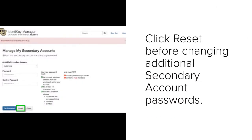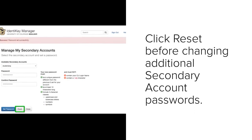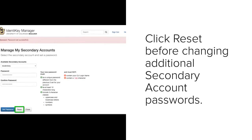Click the Reset button before changing any additional secondary account passwords. When you're done, click Sign Out to exit the Identikey Manager.